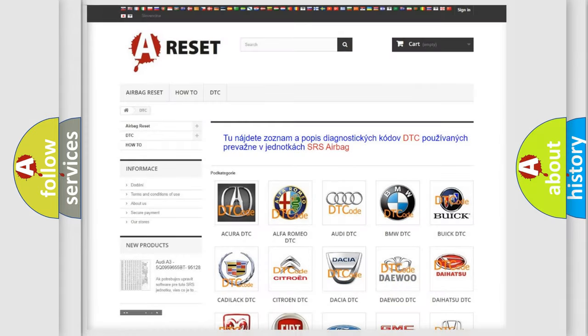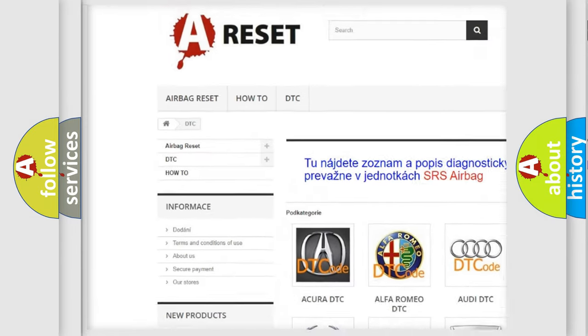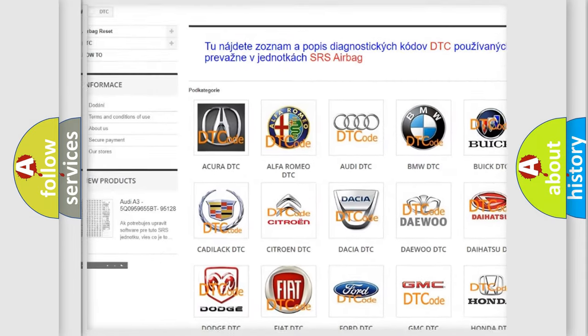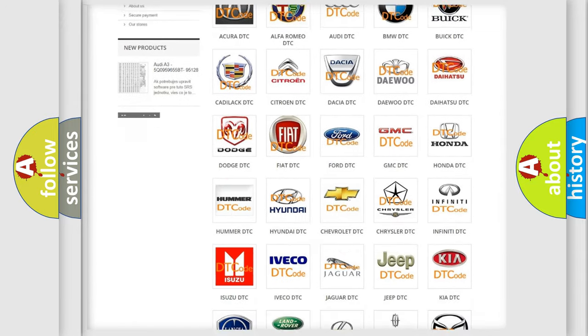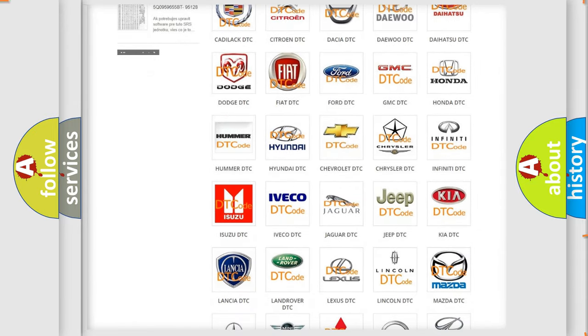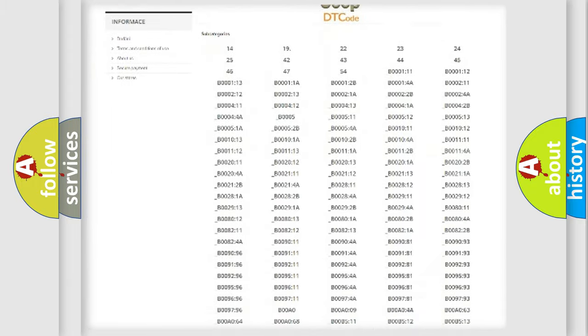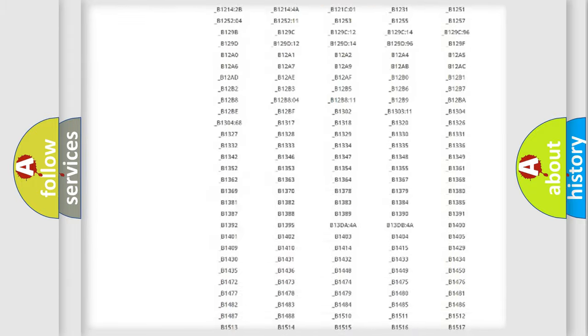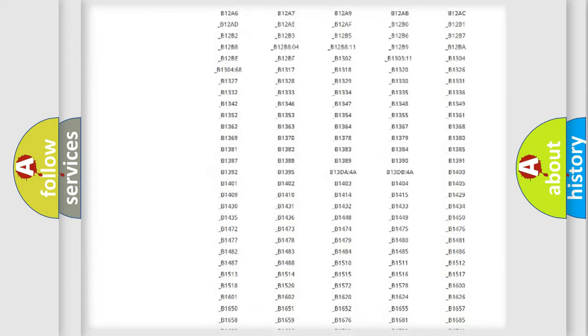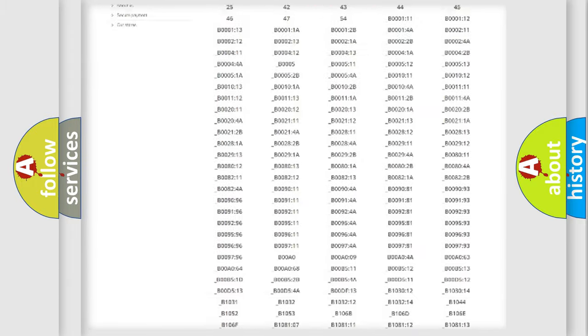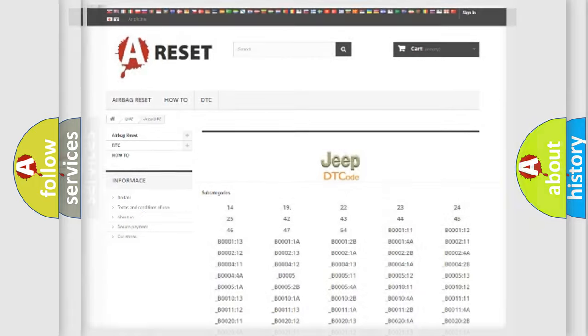Our website airbagreset.sk produces useful videos for you. You do not have to go through the OBD2 protocol anymore to know how to troubleshoot any car breakdown. You will find all the diagnostic codes that can be diagnosed in Jeep vehicles, and many other useful things.